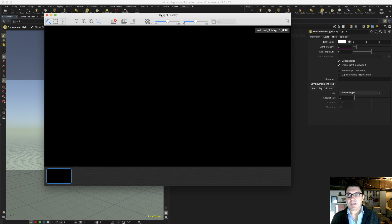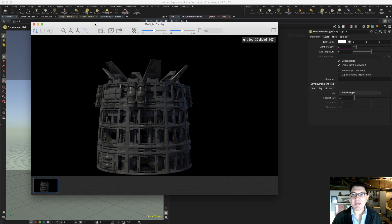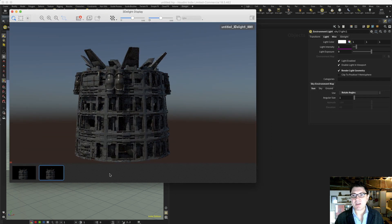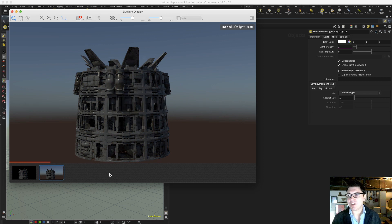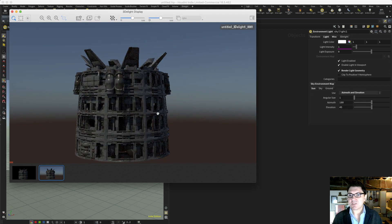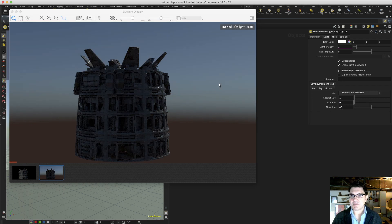I'm just going to hit render right here. Right now you're going to see that we have our geometry being shown, but we can't really see the sky in the background. So all you have to do is just enable it right here where it says 'render light geometry' — just click on this checkbox and hit refresh. Now all of a sudden we have our sky dome being rendered along with our geometry. We can change the angles — just switch this to azimuth and elevation and we can rotate things around so we can light it from different parts.